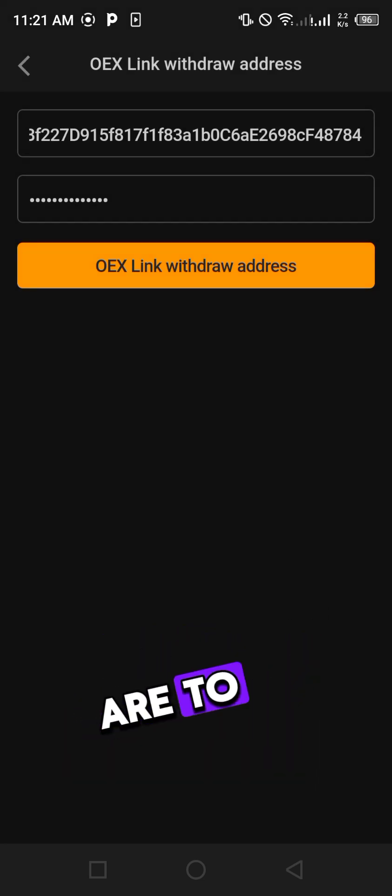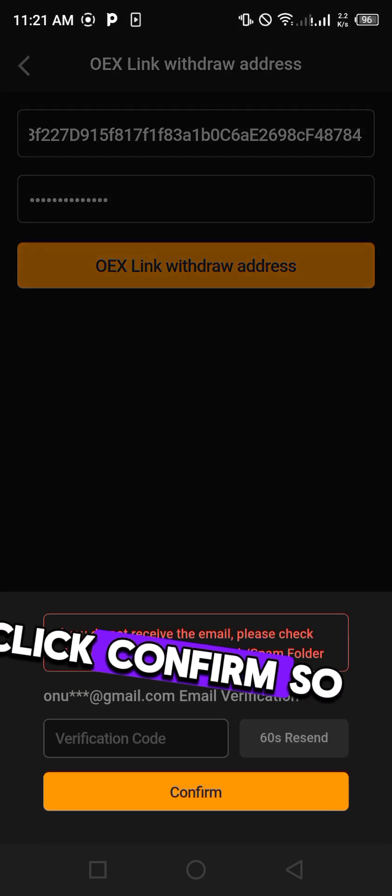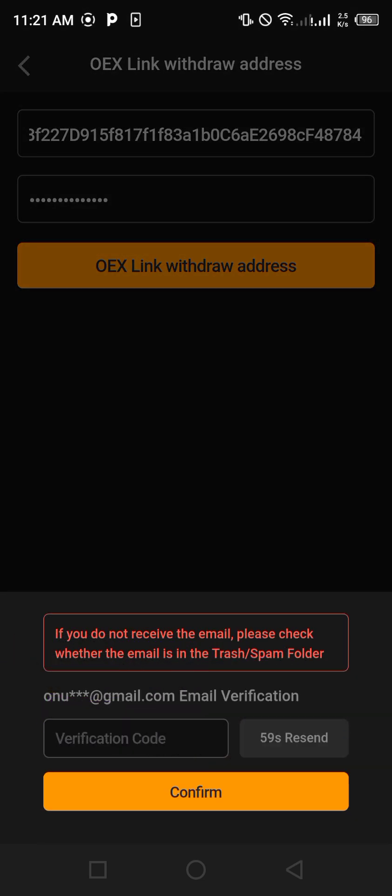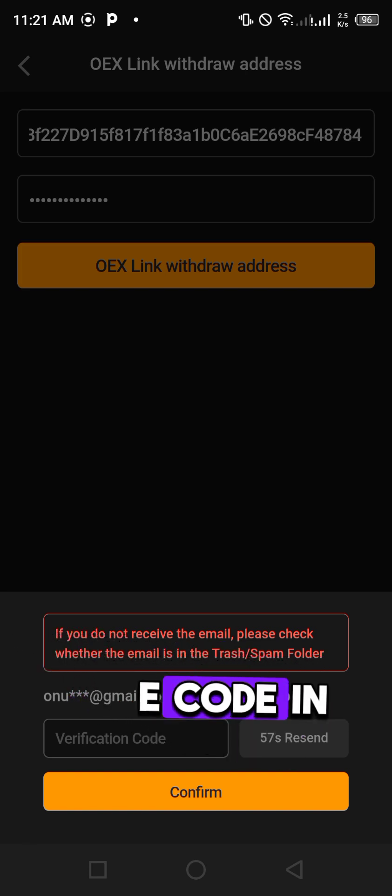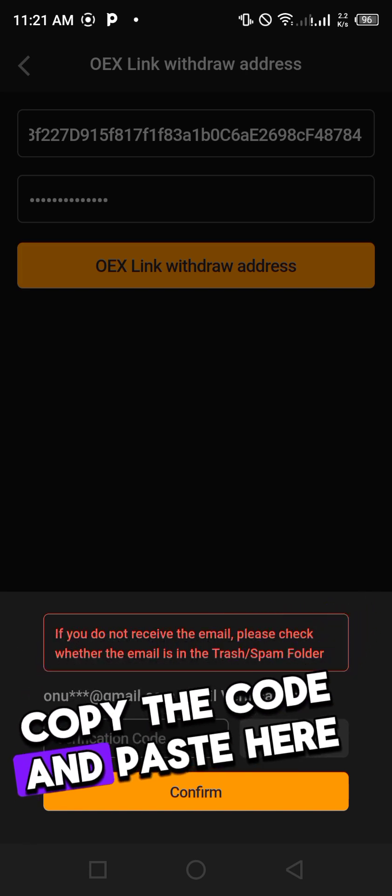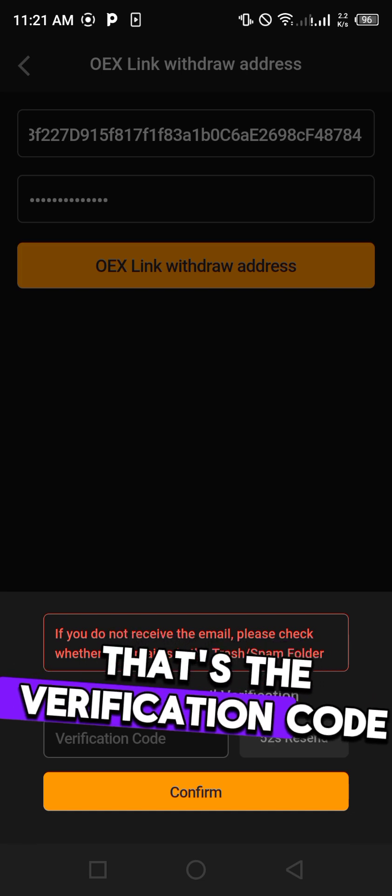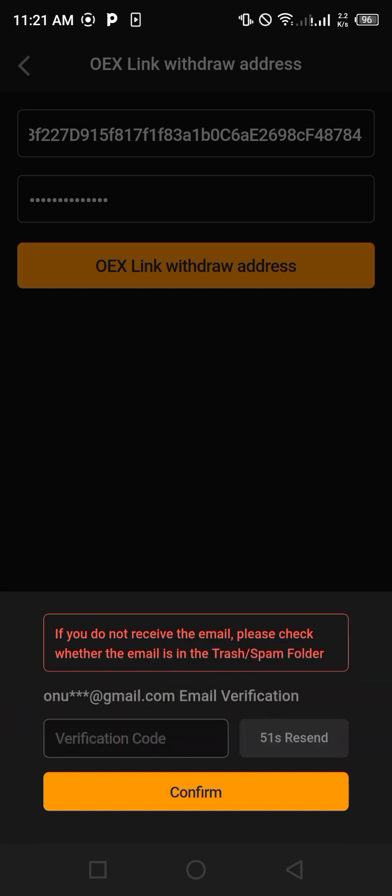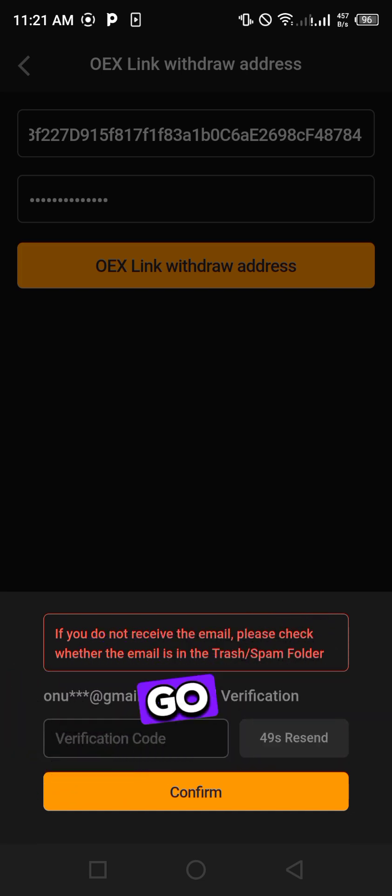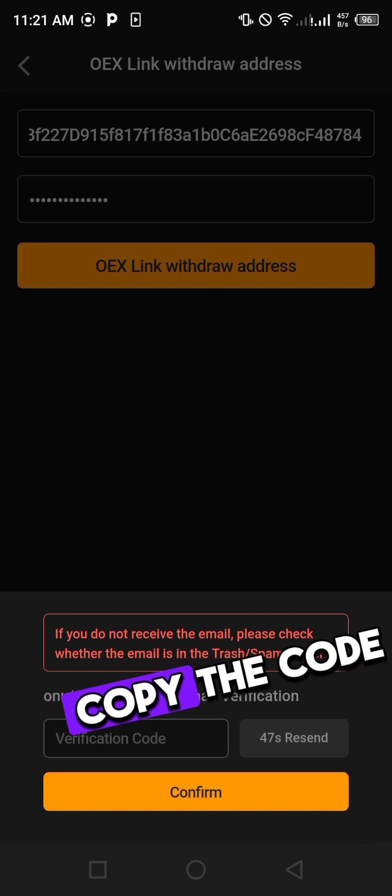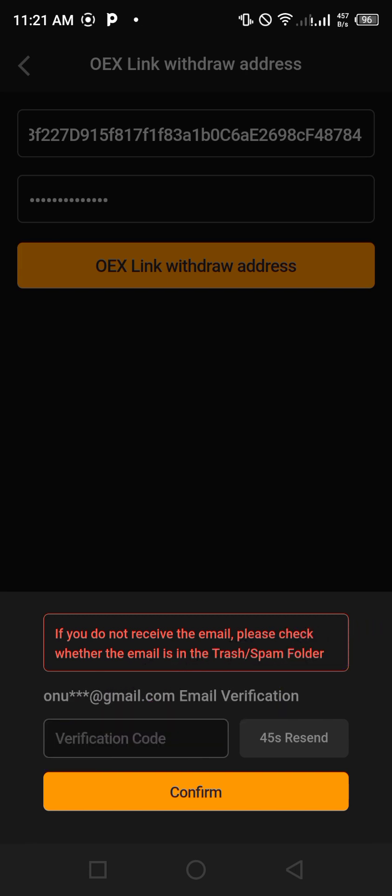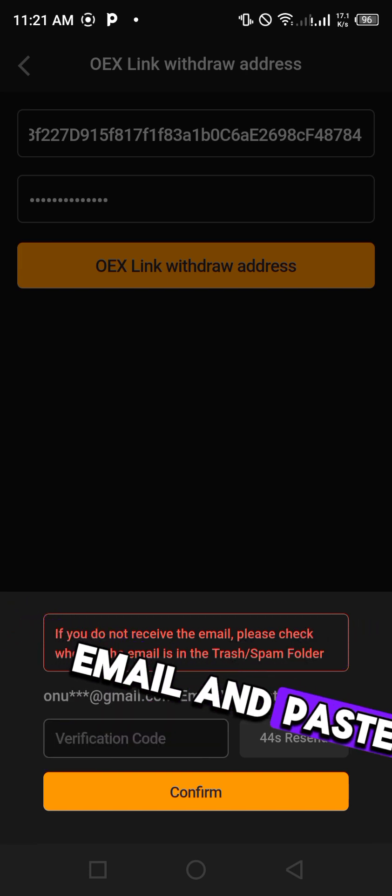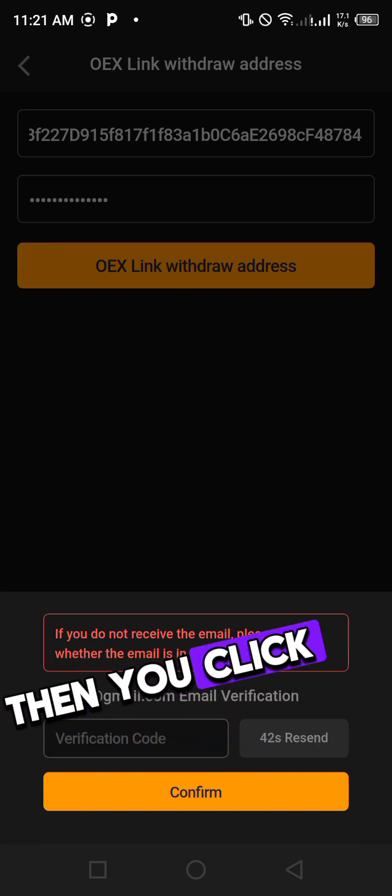Once you click confirm they will send you a code in your email. Copy the code and paste here, that is the verification code, and you are good to go. After you must have copied the code from your email and paste here, then click confirm.